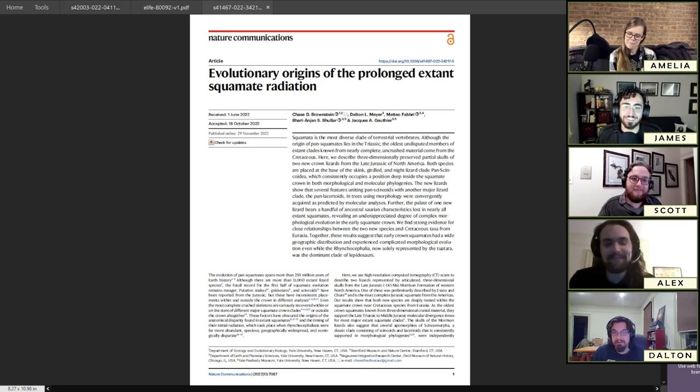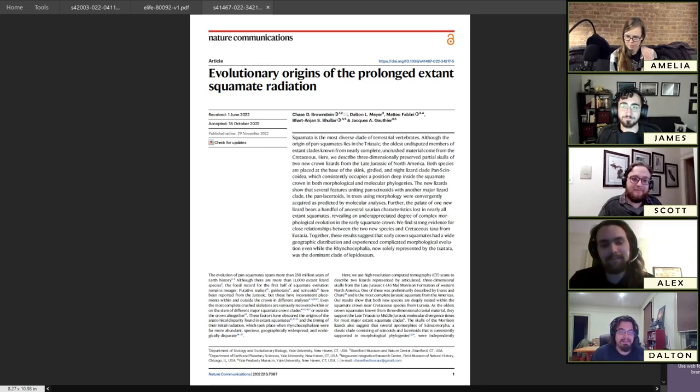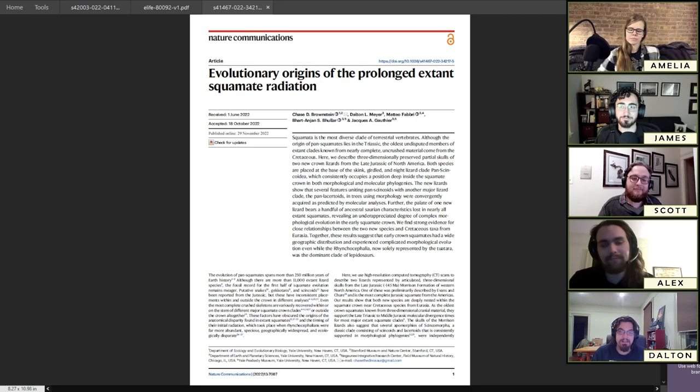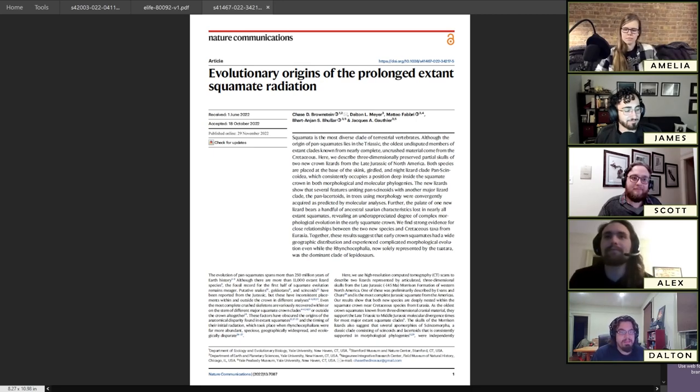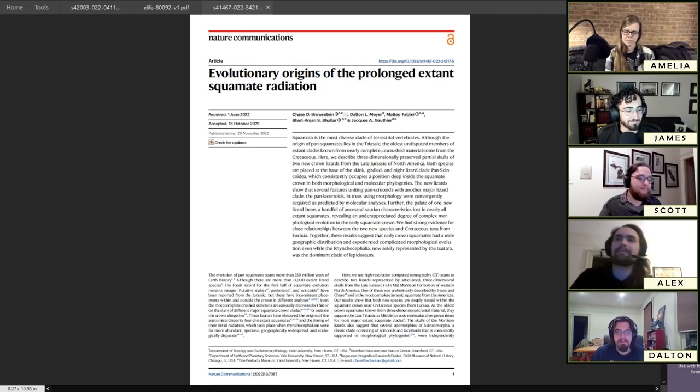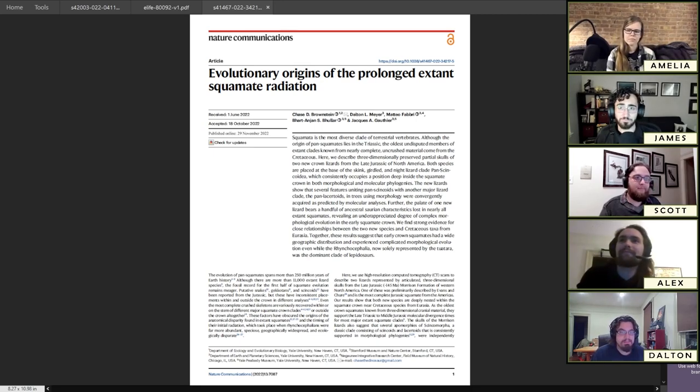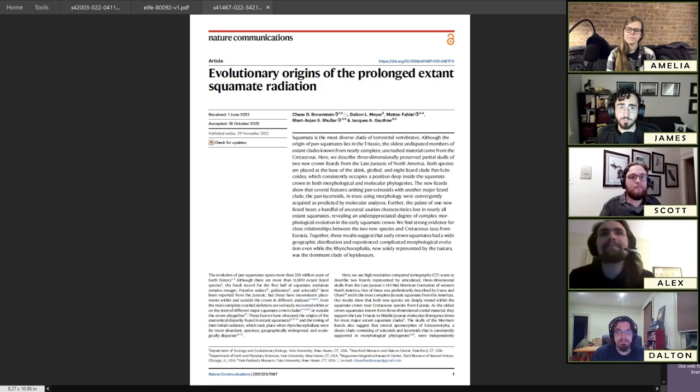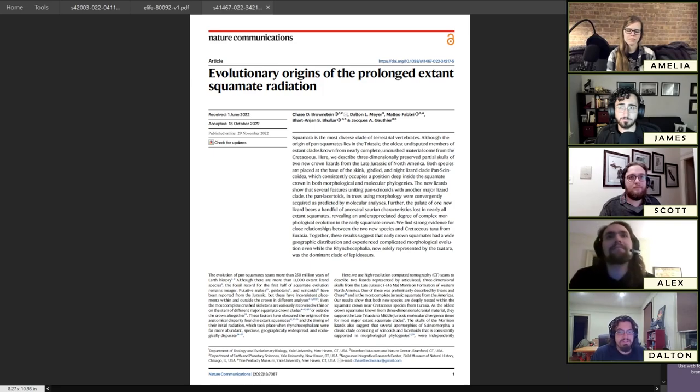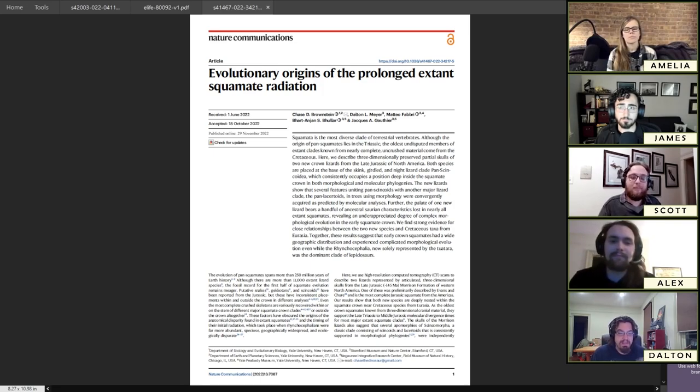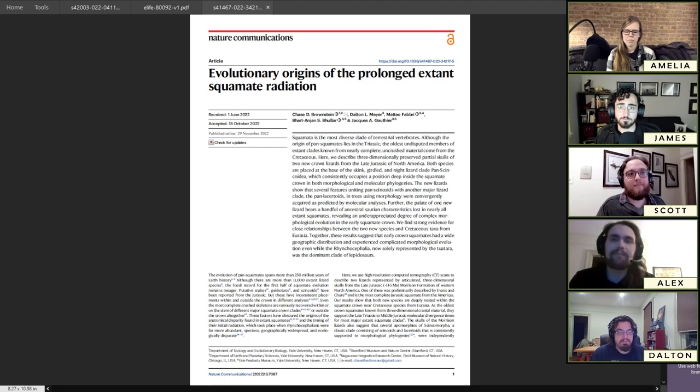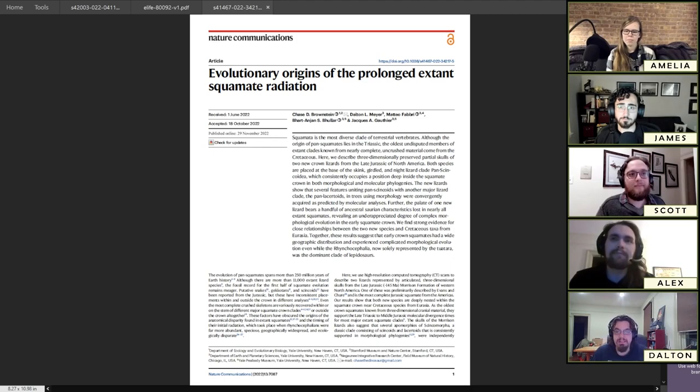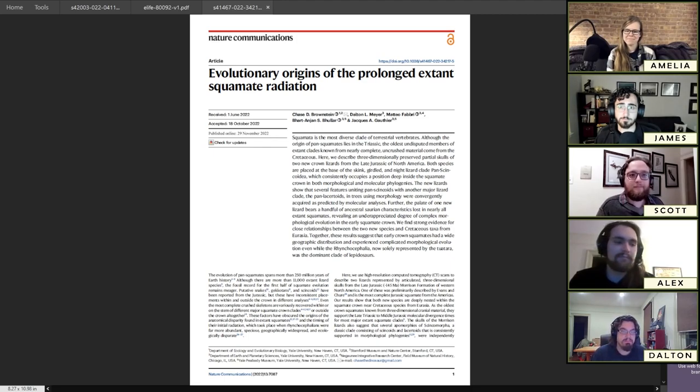Hello, I'm Dalton Meyer. I'm a PhD student also at Yale University. I study the evolution of lizards, looking at both the fossil record and particular regions of the anatomy of extant lizards.